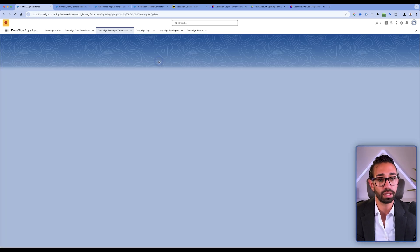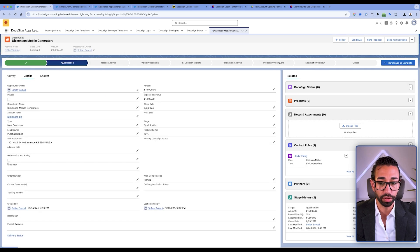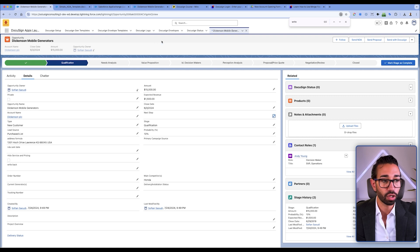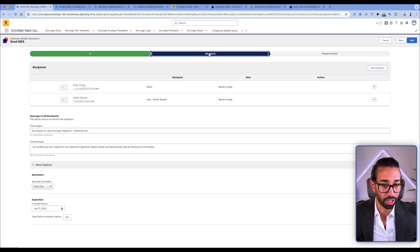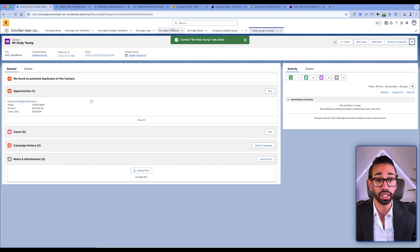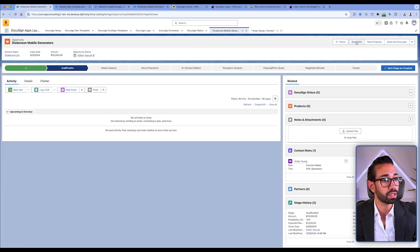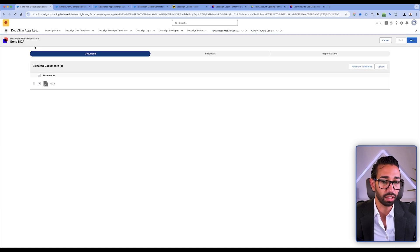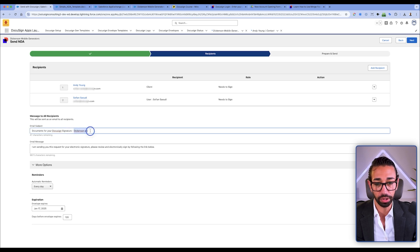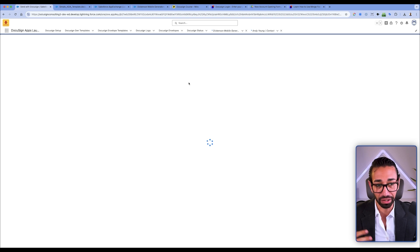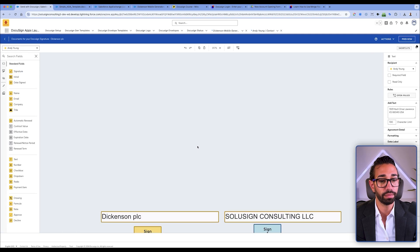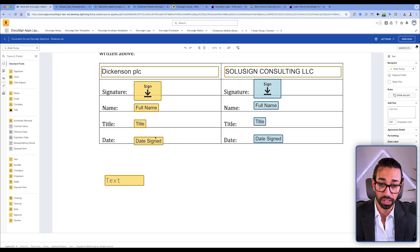Let's send this NDA. I'll go to the opportunity — the stage is Qualification, the 'right back' field is empty, and 'next step' is also empty. I click Send NDA, get to review everything, and can see that Andy is going to receive this. I've updated Andy's email to one I can receive. I can see the opportunity name has been merged. I click Prepare and Send to review again before it goes out. The account name and address are populated correctly.